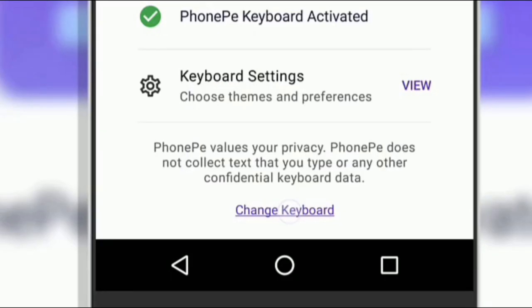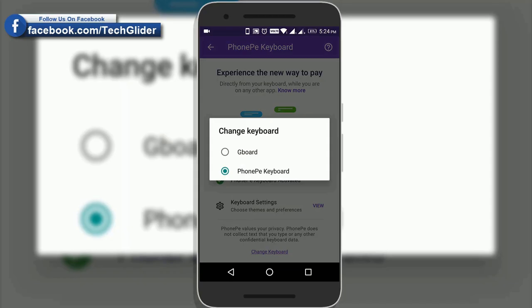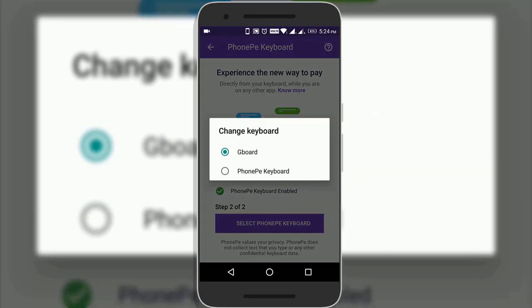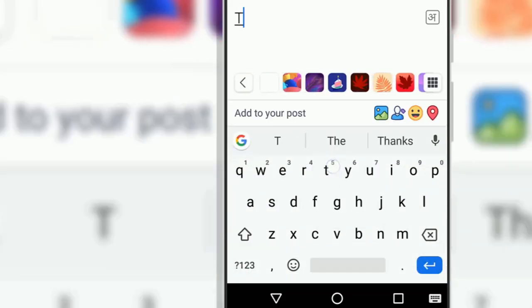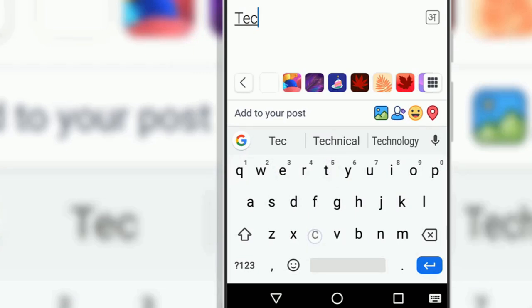At any moment, you can go back to your previous Android keyboard. Now if you go to WhatsApp or any other app, you can now see your old Android keyboard there.